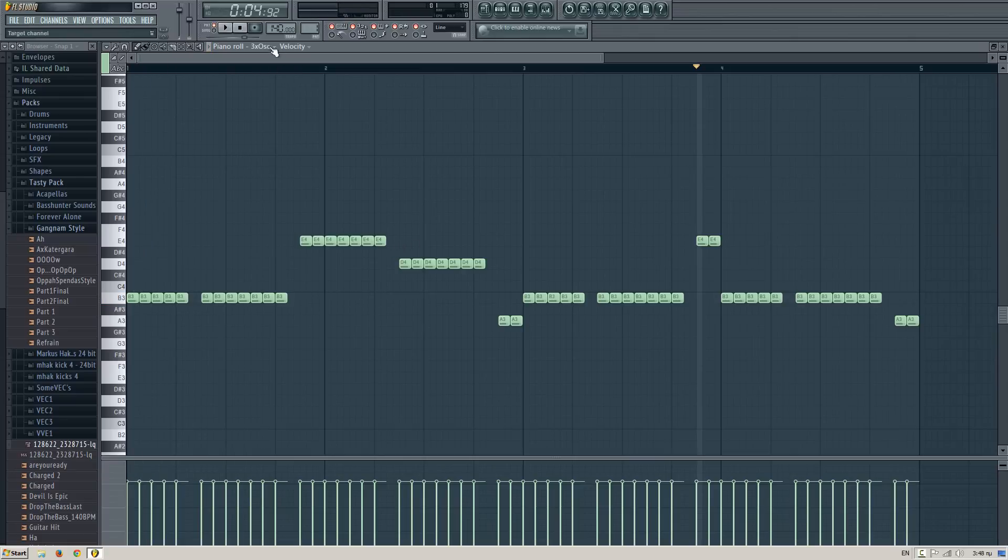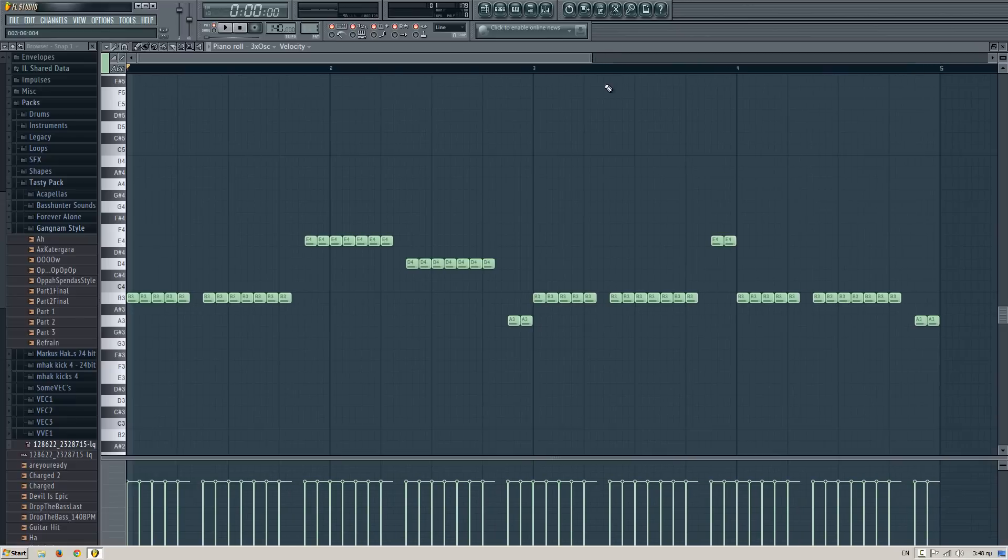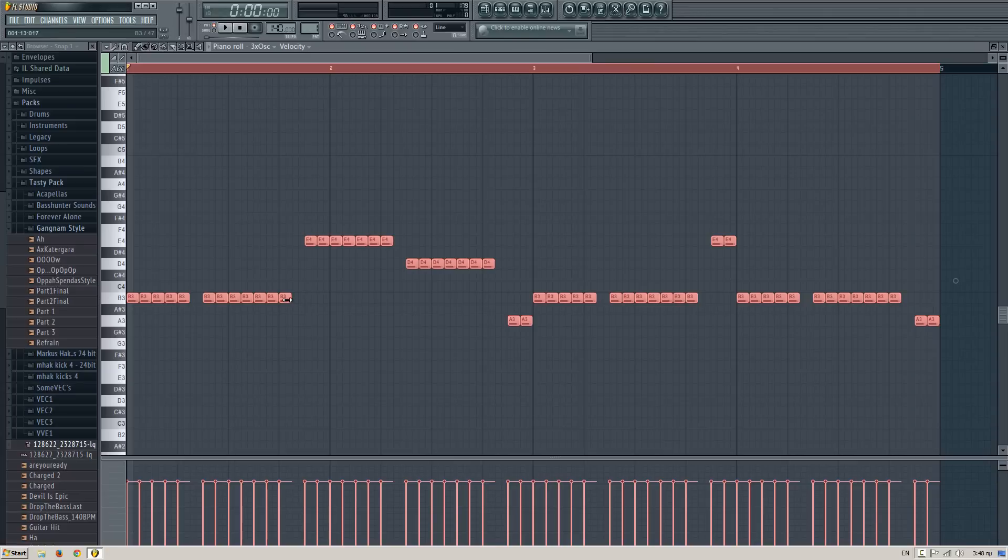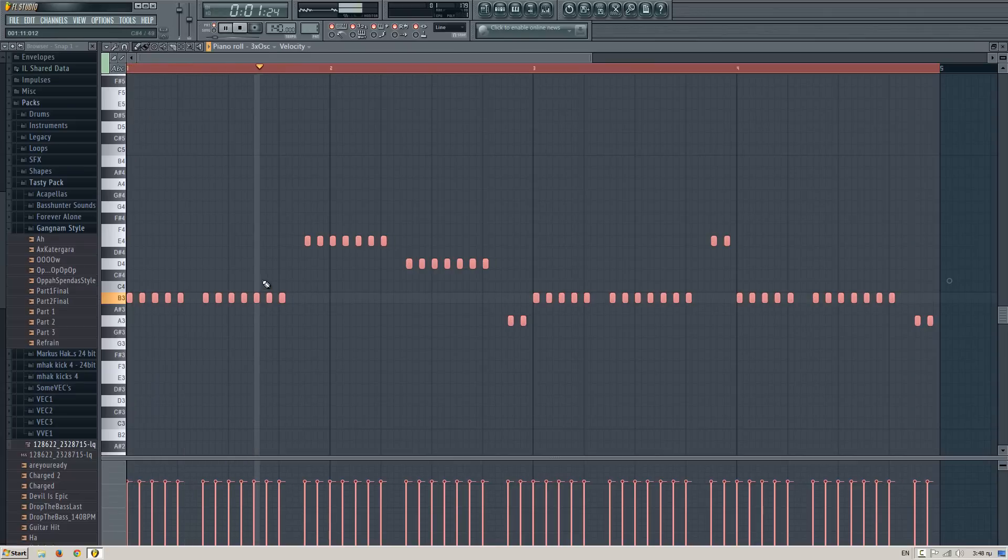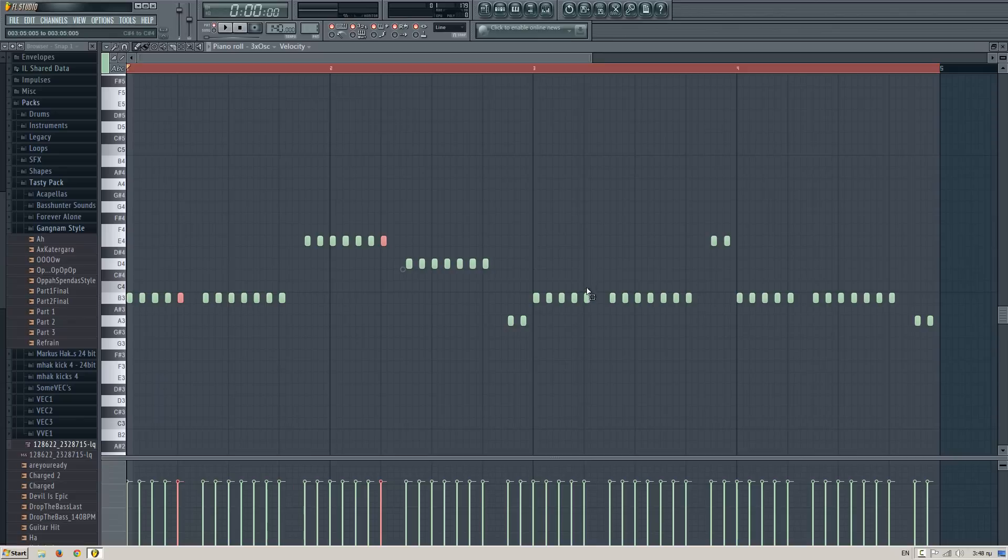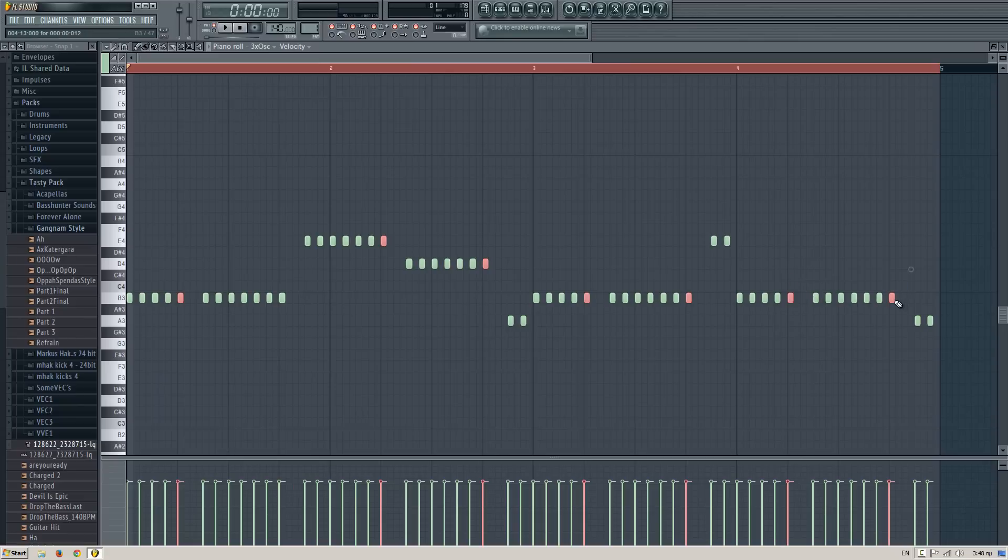So after you create the melody, make all the notes smaller, control A, and make all those notes bigger in length, just like this, just like three boxes.